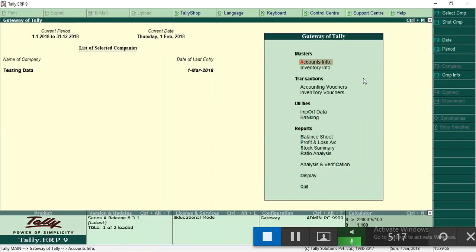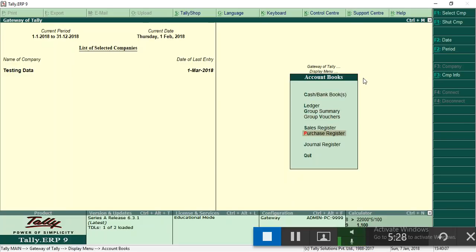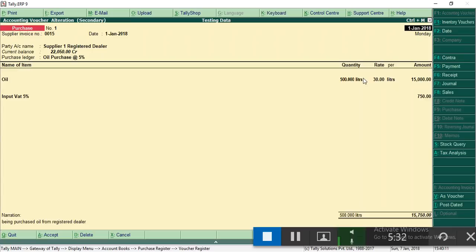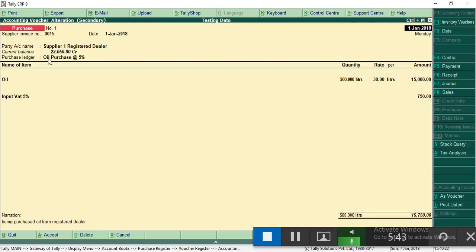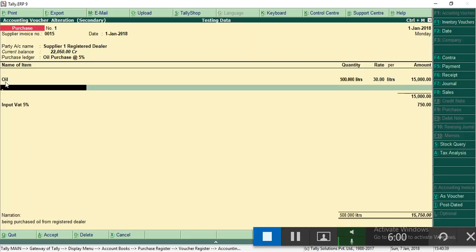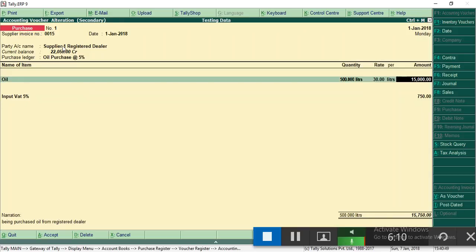Now we will go to purchase register and see how I have created it. Display account books, purchase register. In this purchase voucher, this company, testing data, is purchasing material from supplier one registered dealer. He is purchasing oil, 500 liters at rate of 30 rupees per liter. Here you have to enter input tax ledger, then purchase ledger and supplier ledger.